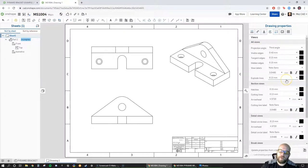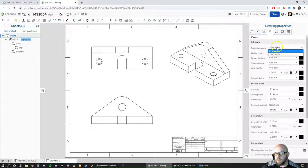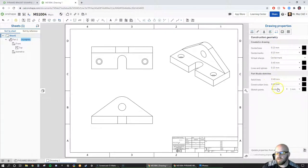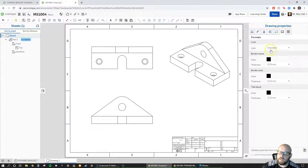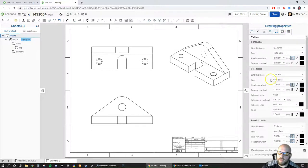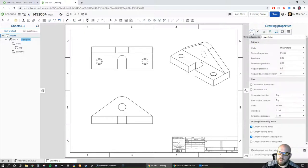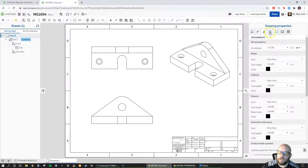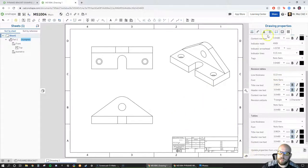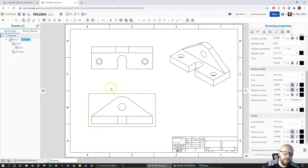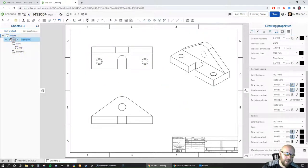I can also set the type of projection. We use third-angle projection because we're designing in the US, but some other countries use first-angle projection. Moving over, there's construction geometry settings — center marks: how long they are, how big, what the spacing is. Then there are format properties and table-related options as well. There's a lot of customization available here.